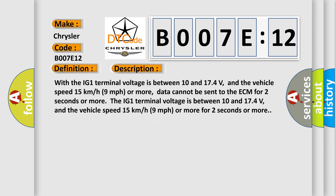With the IG-1 terminal voltage between 10 and 17.4 volts, and the vehicle speed 15 kilometers per hour (9 miles per hour) or more, data cannot be sent to the ECM for two seconds or more. The IG-1 terminal voltage is between 10 and 17.4 volts, and the vehicle speed 15 kilometers per hour (9 miles per hour) or more for two seconds or more.